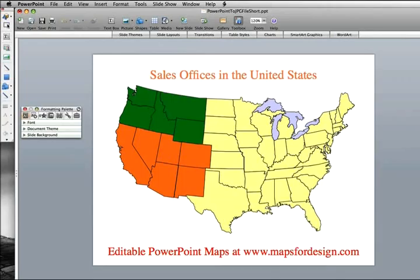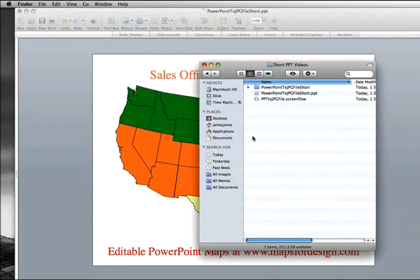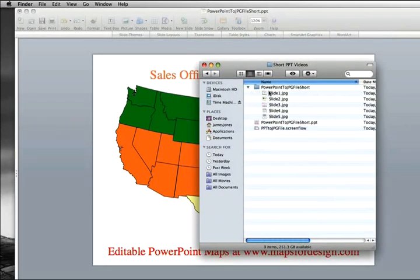It puts them into a folder. I can show you where those are — let's just go to our desktop. And here's the folder. Here are all the slides: one, two, three, four, five — for this presentation.